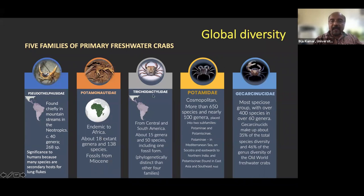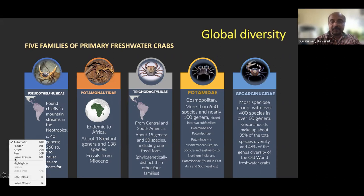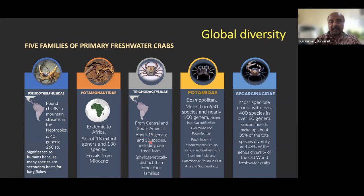The third family, Trichodactylidae, is phylogenetically entirely distinct because they have some marine connectivity. Trichodactylidae is primarily seen in central and South America, with around 15 genera and 50 species, plus one fossil form.